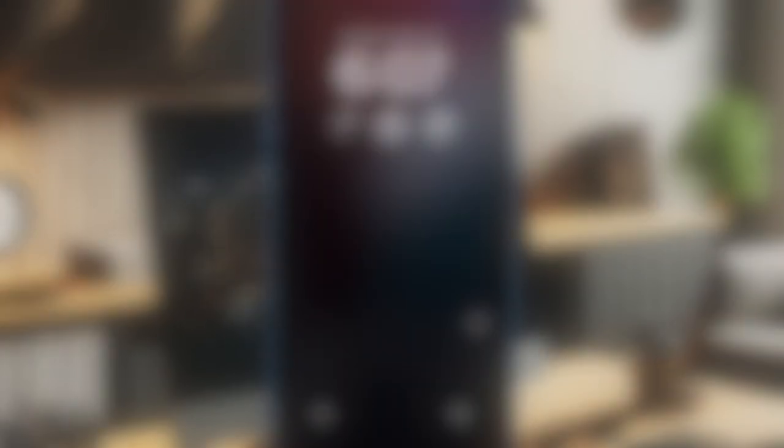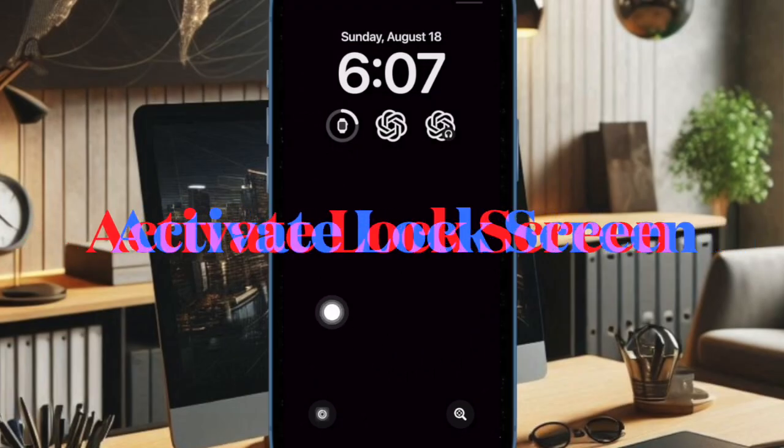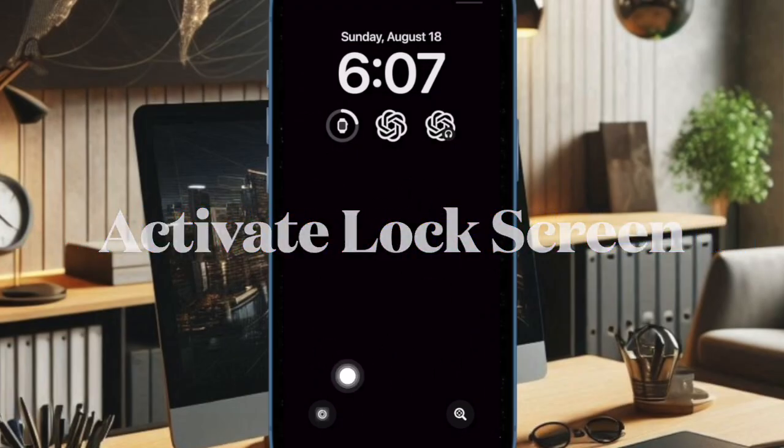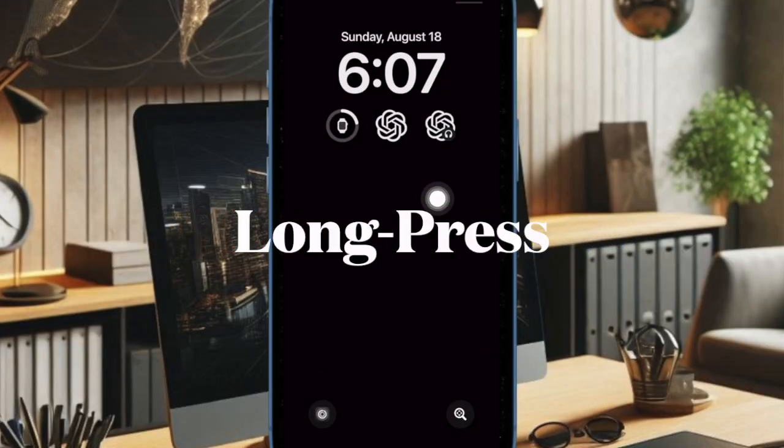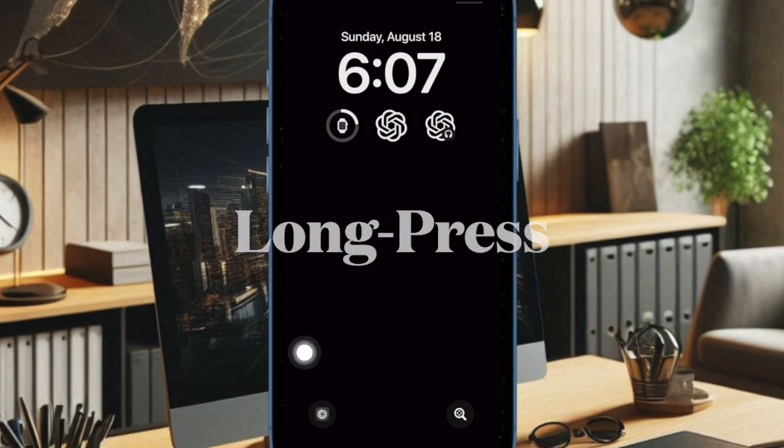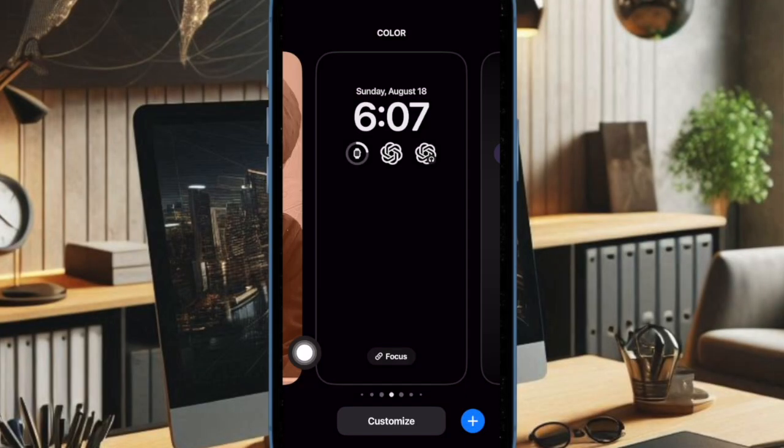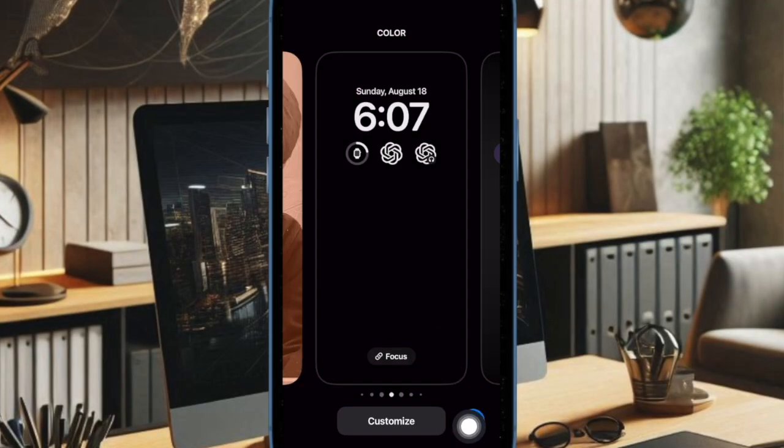First off, you have to trigger the lock screen on your iPhone and then authenticate using your Face ID or Touch ID. After that, you have to long press on the screen and then hit the plus button at the bottom right corner of the screen.